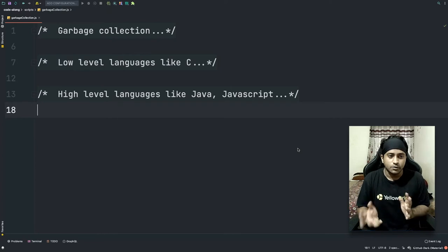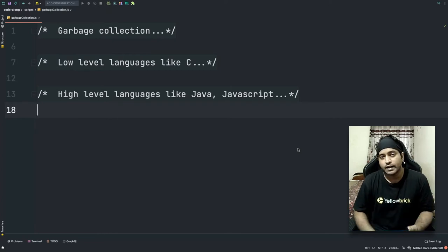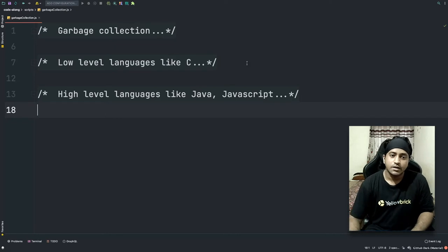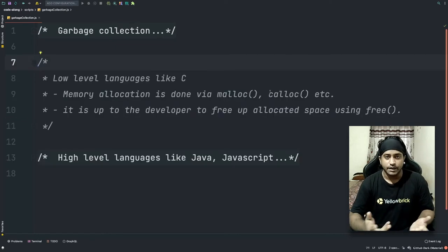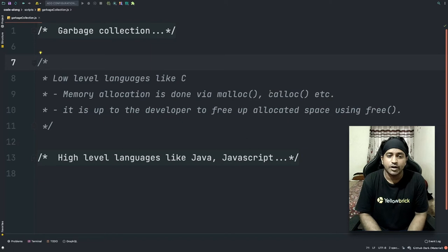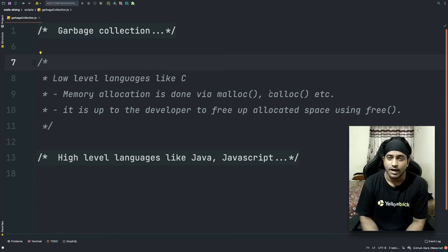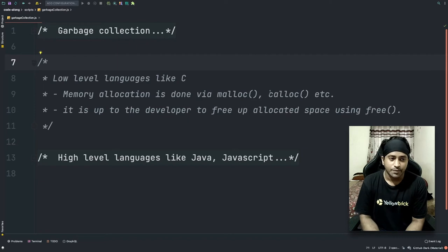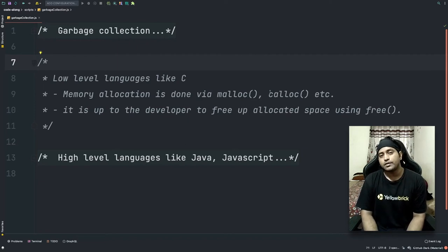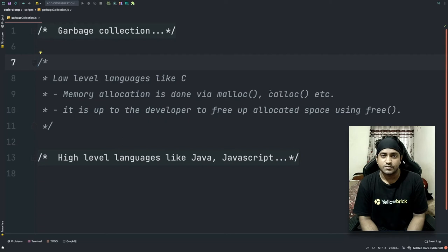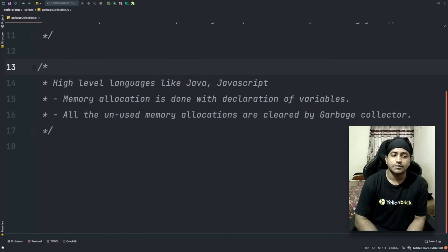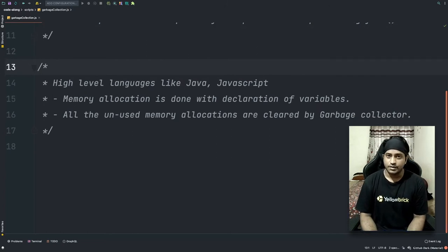We'll talk about two types of languages: low-level languages like C, and high-level languages like Java and JavaScript. In C and other low-level languages, memory allocation is done using malloc, calloc, realloc, and free. It is up to the developer to clear up allocated space using the free function.